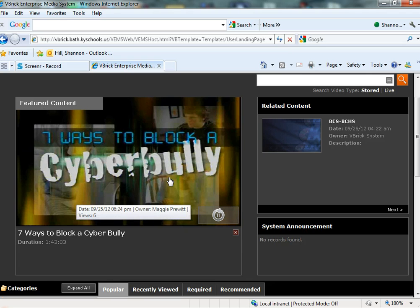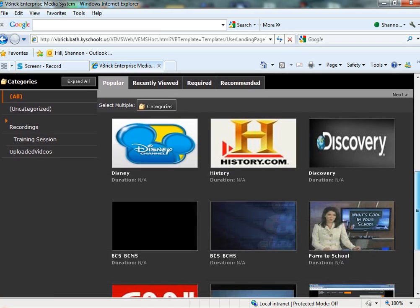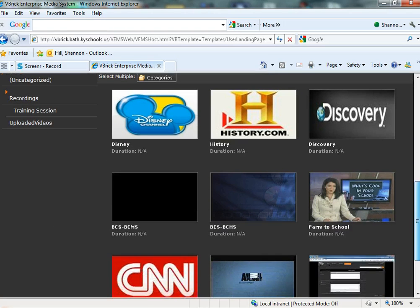There's a featured video here that will change. And then at the bottom, you have your TV channels. There's the Disney Channel, History Channel, Discovery. I'll click Disney just to show you how it works.